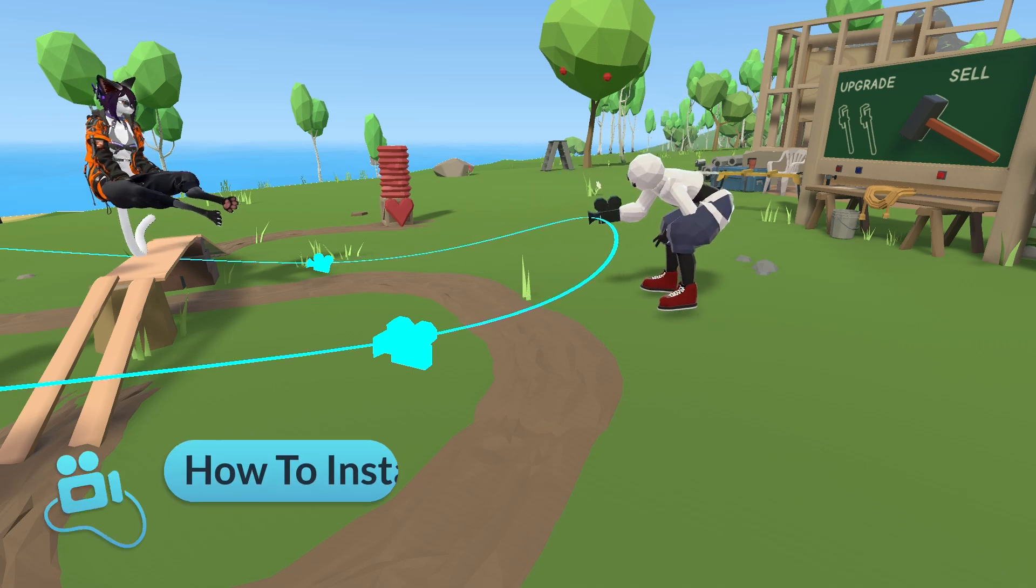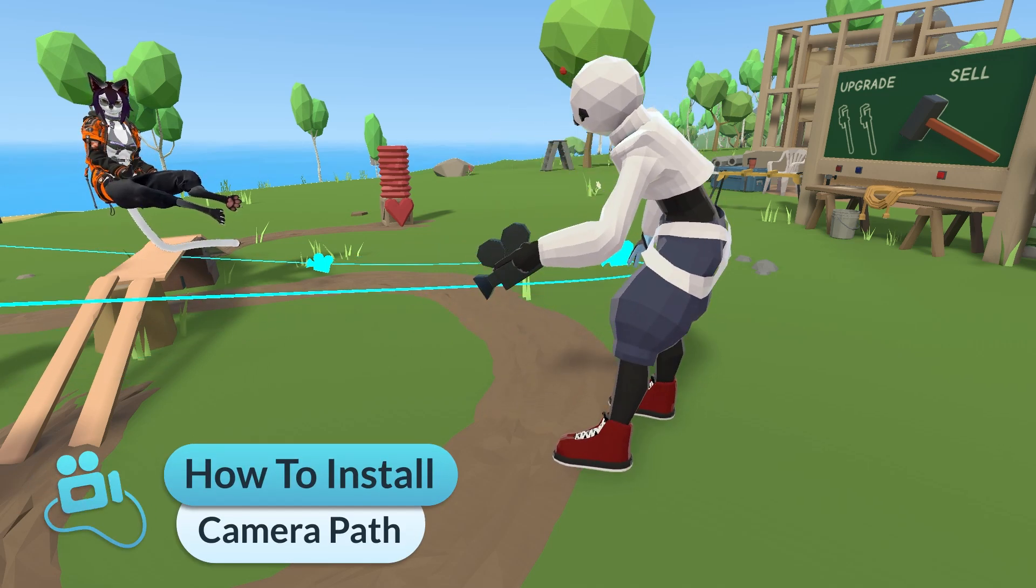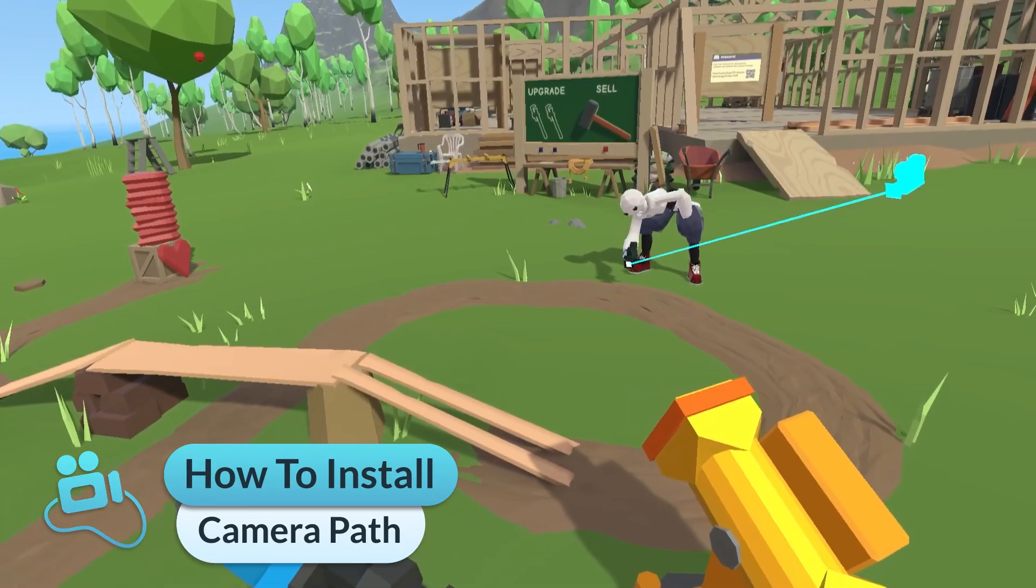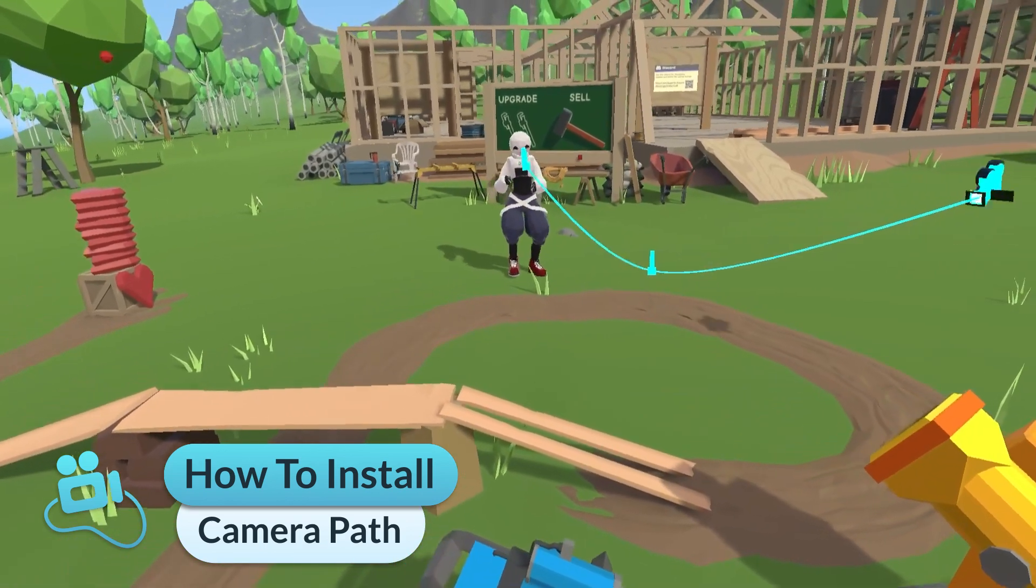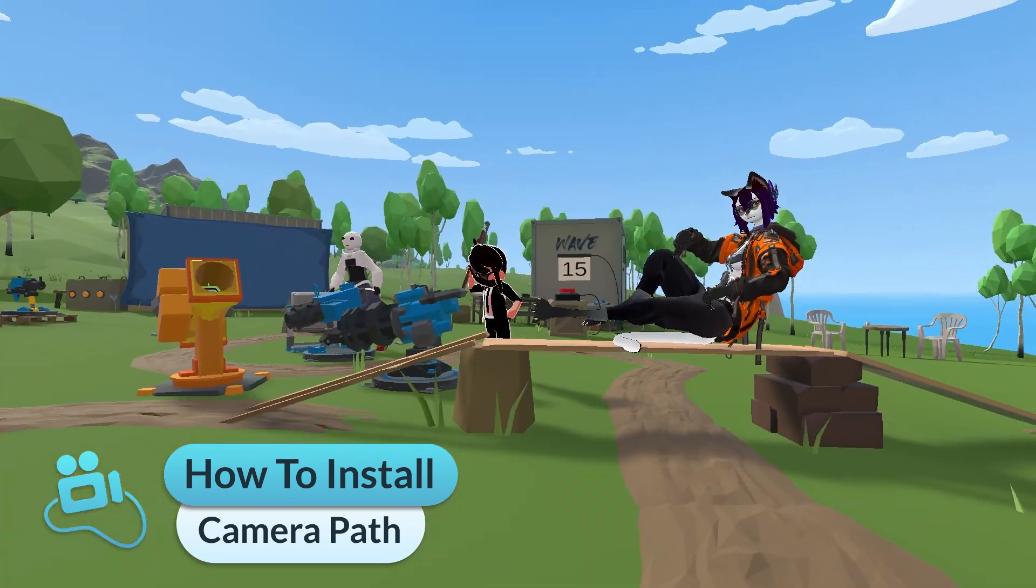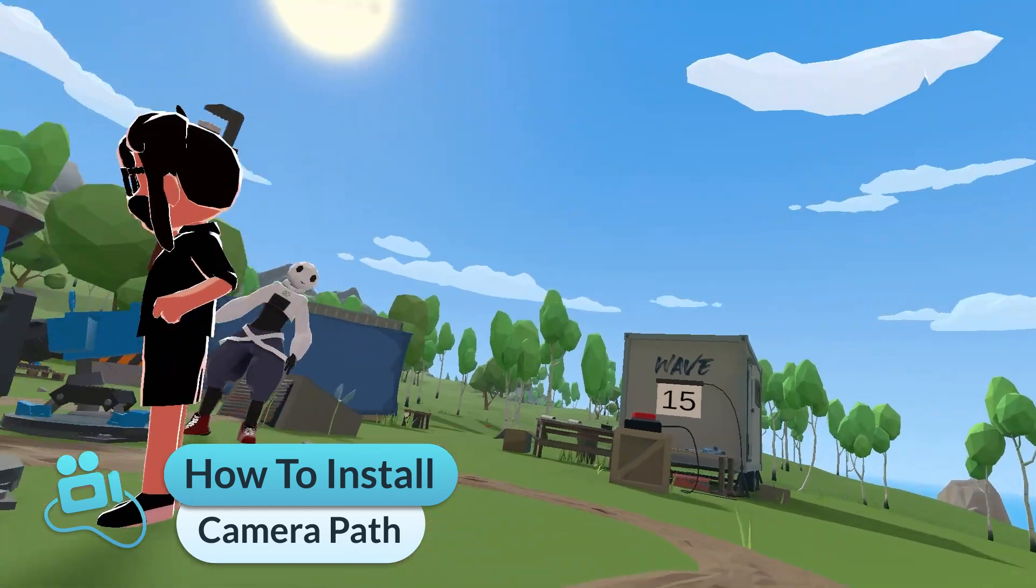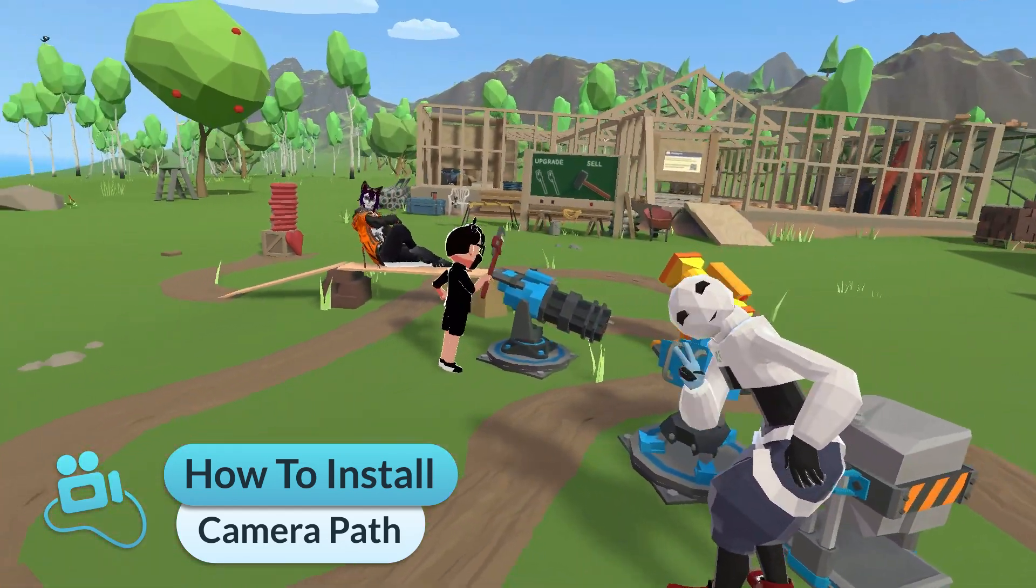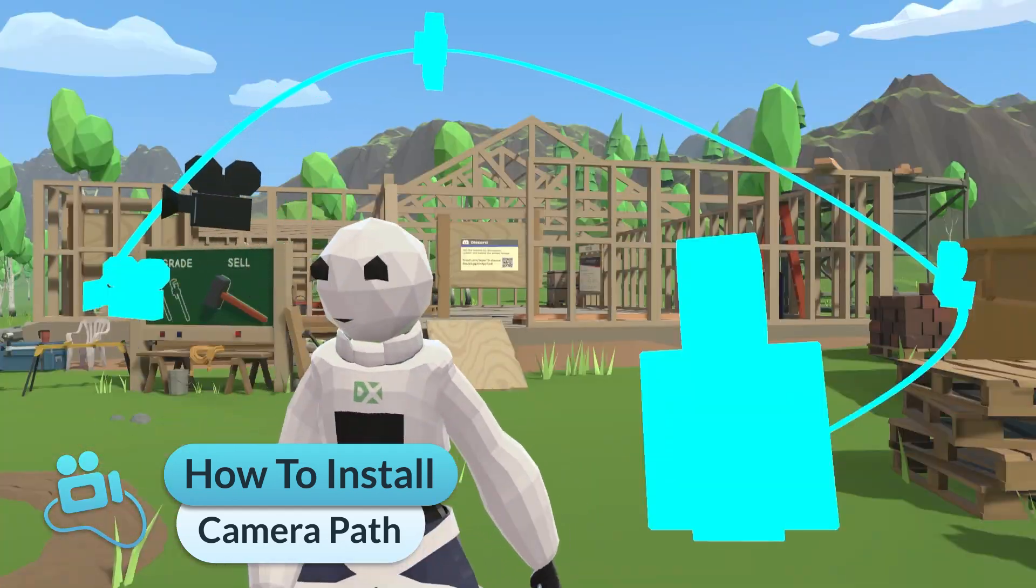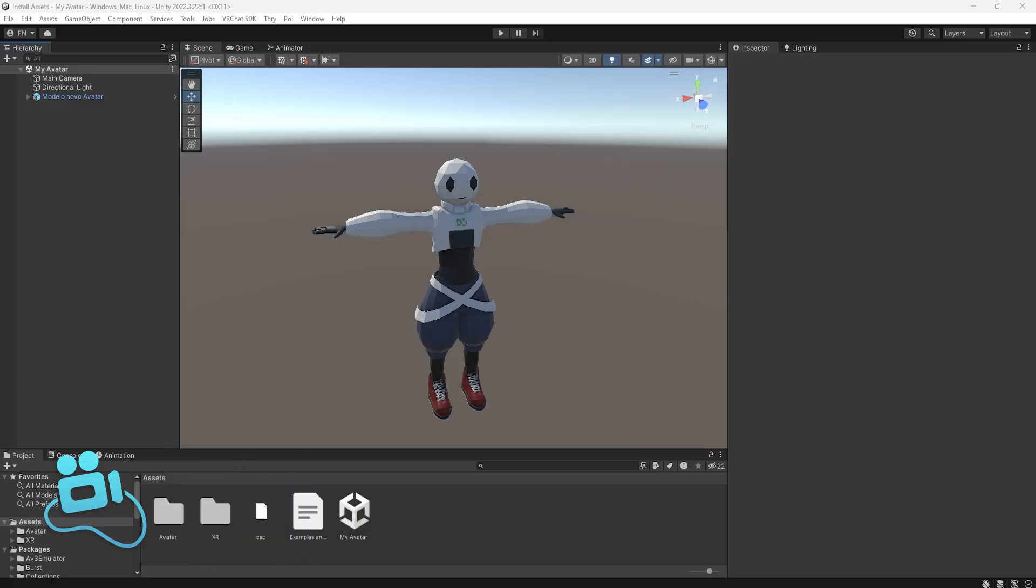Hello! Welcome to this tutorial on how to install Camera Path on your avatar. But first, if you want to learn how to properly configure Live Link, you can see this card on the screen and the link is also in the description. But I really recommend you watch this video first. Now that I've said that, let's go to the tutorial!